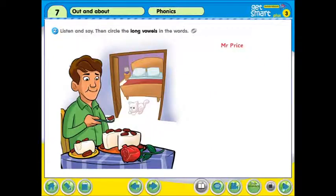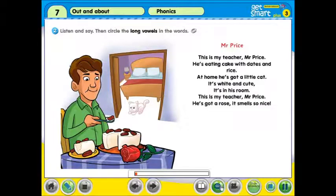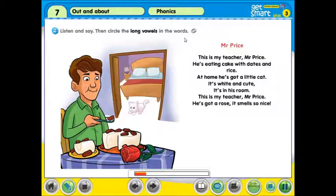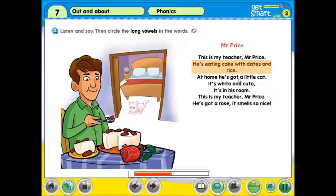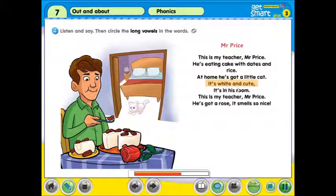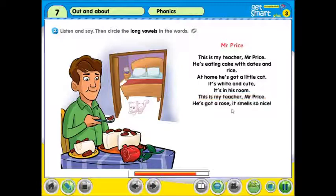接着，我们来看第二个练习。Activity 2: Listen and Say, Then Circle the Long Vowels in the Words. Mr. Price. This is my teacher, Mr. Price. He's eating cake with dates and rice. At home he's got a little cat. It's white and cute, it's in his room. This is my teacher, Mr. Price. He's got a rose, it smells so nice.